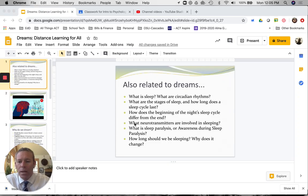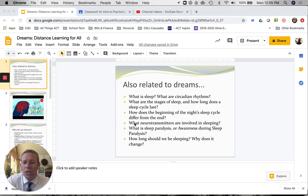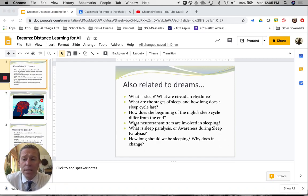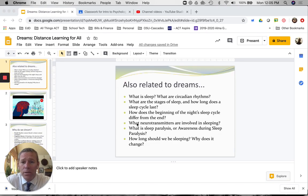Hey everybody, H-Dub here. I have a quick little presentation on dreaming for those in the intro to psych learning environment during this distance learning for all.